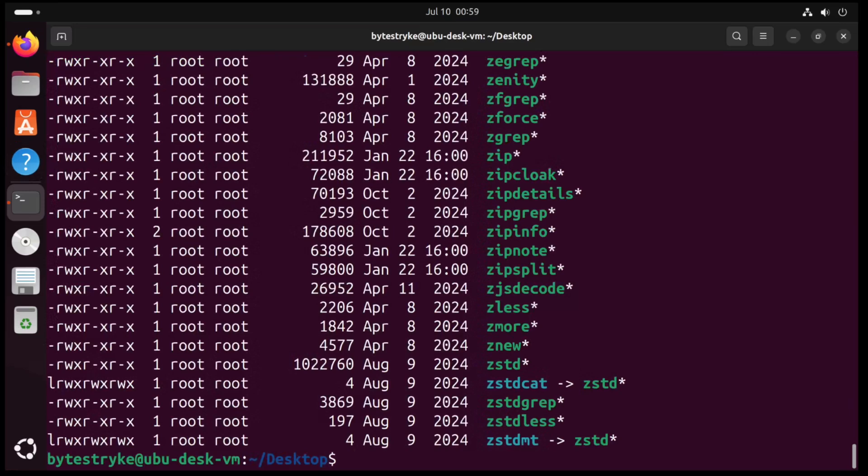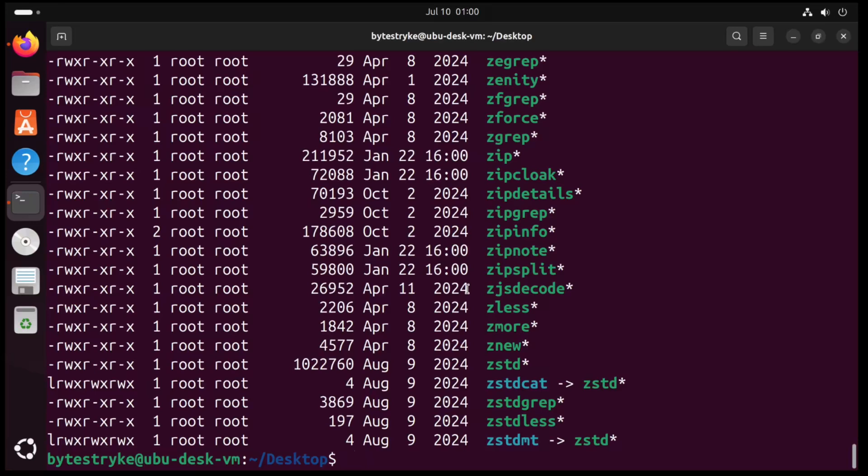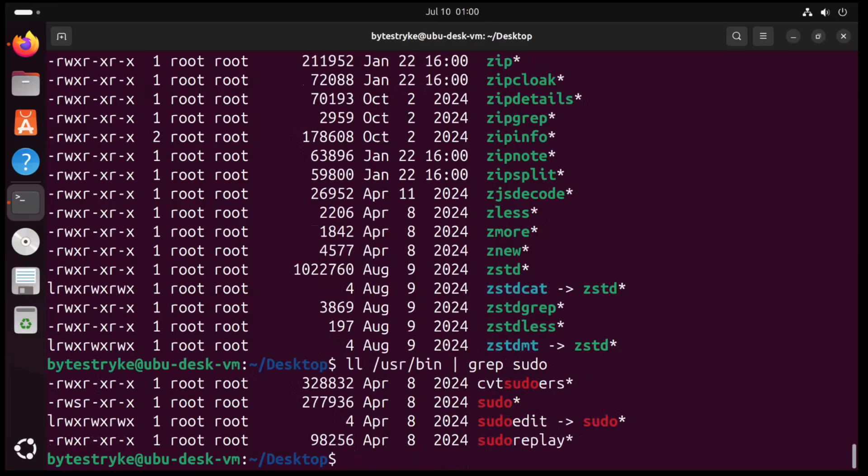But it's easy to forget that every command in Linux is actually its own standalone program. Just like any other program, these can have their own vulnerabilities, and sudo is no exception.